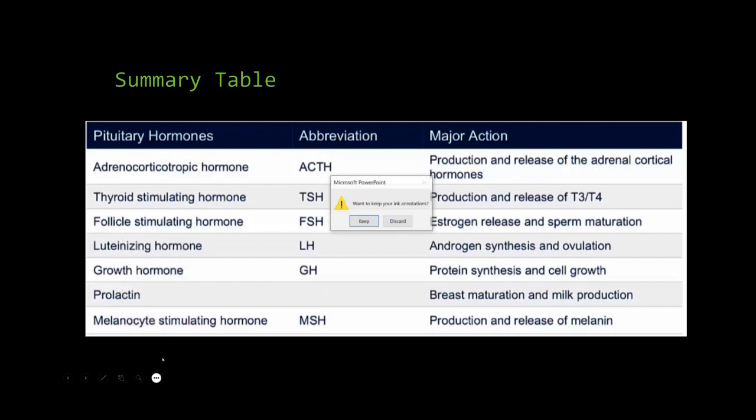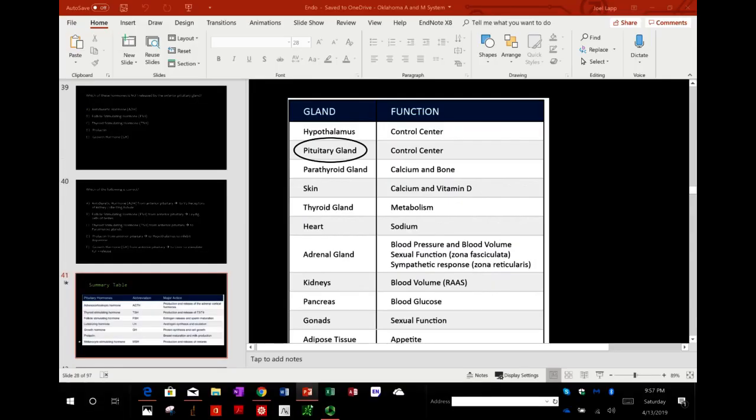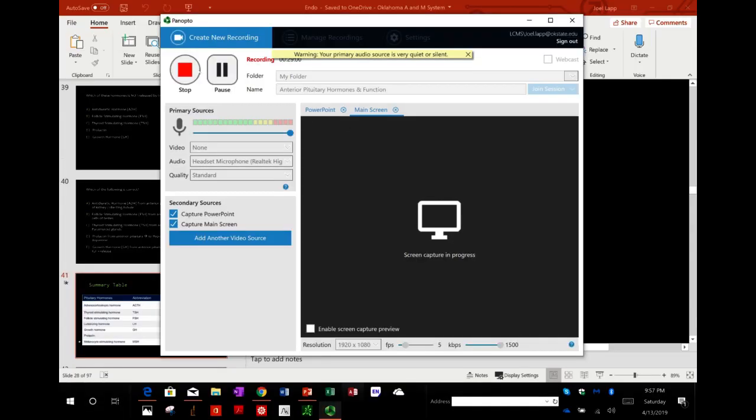A summary table of all the hormones and their functions concludes the lecture.